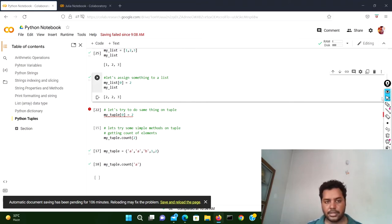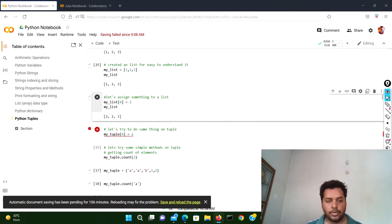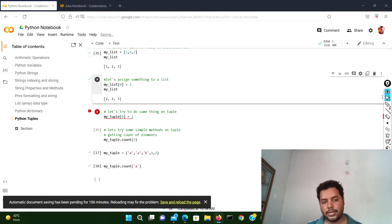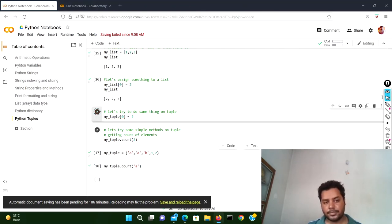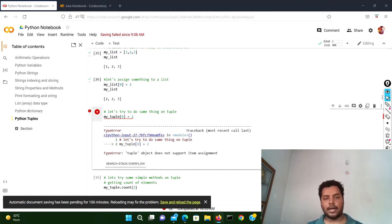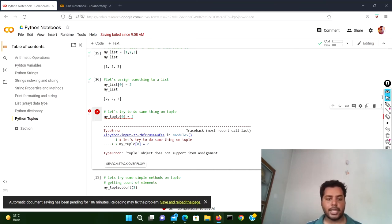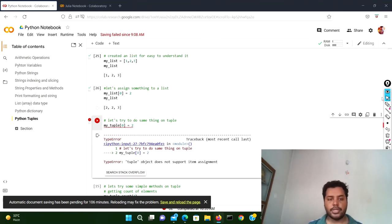My tuple is one, two, three. Now if I try to do the same thing — reassign index position zero to two, the same as in the list — and I run this cell, you can see: 'TypeError: tuple object does not support item assignment.' You cannot assign a particular element to a Python tuple. That's the basic difference between the list and tuple. Now let's see the same thing in Julia.